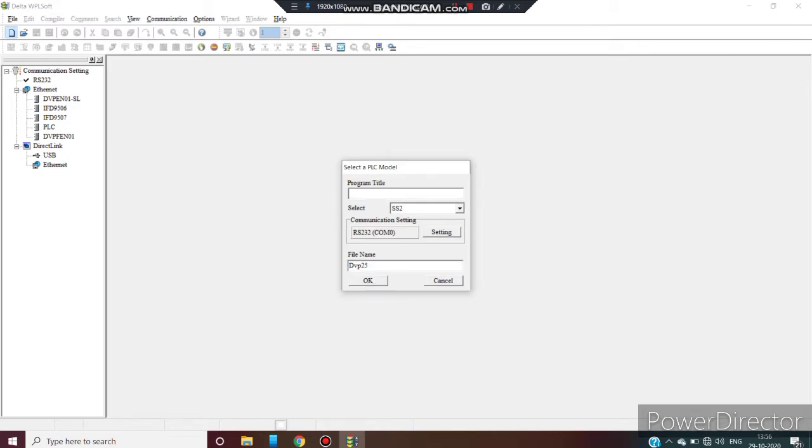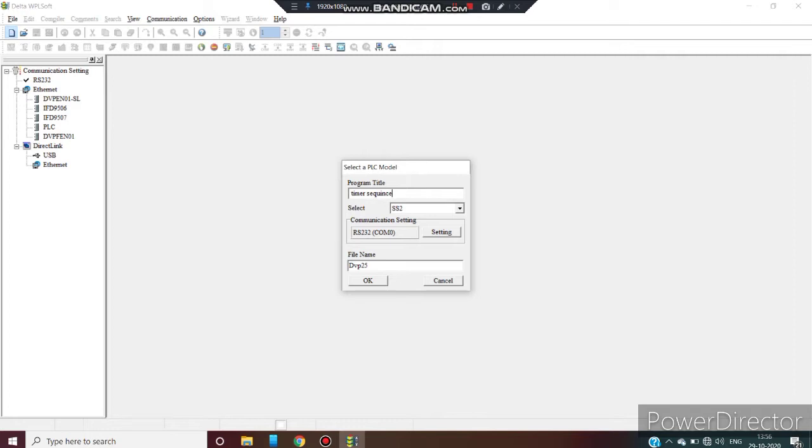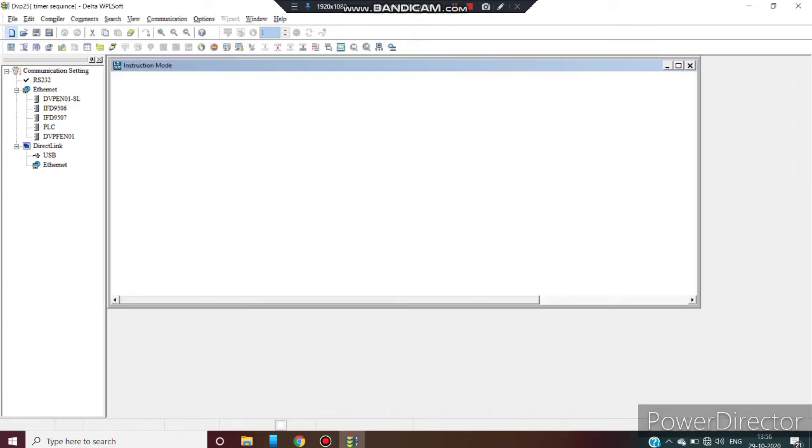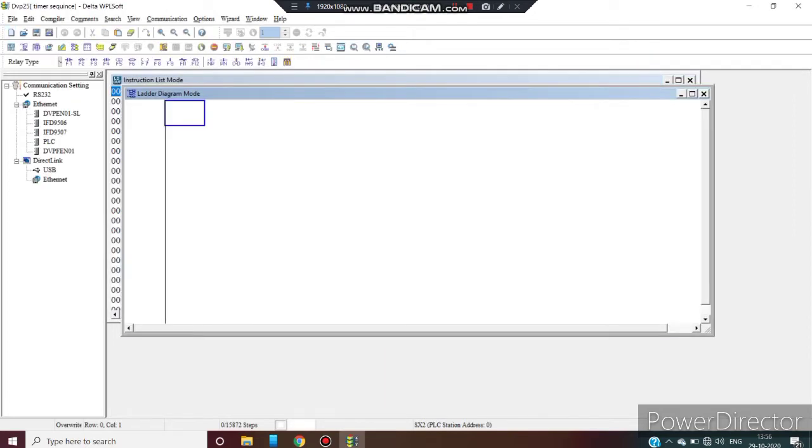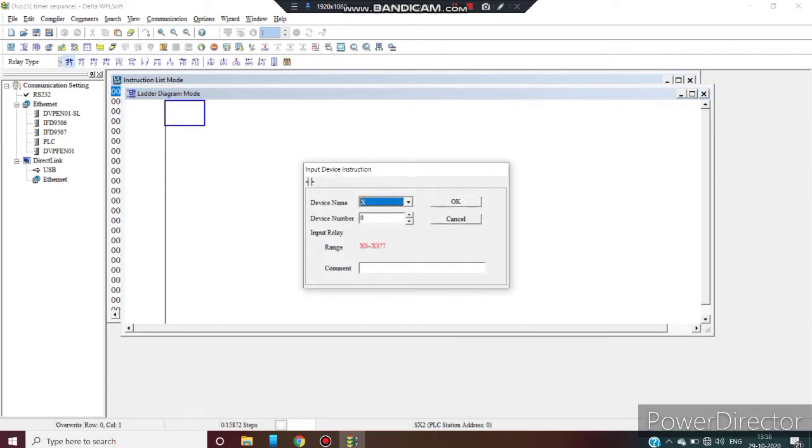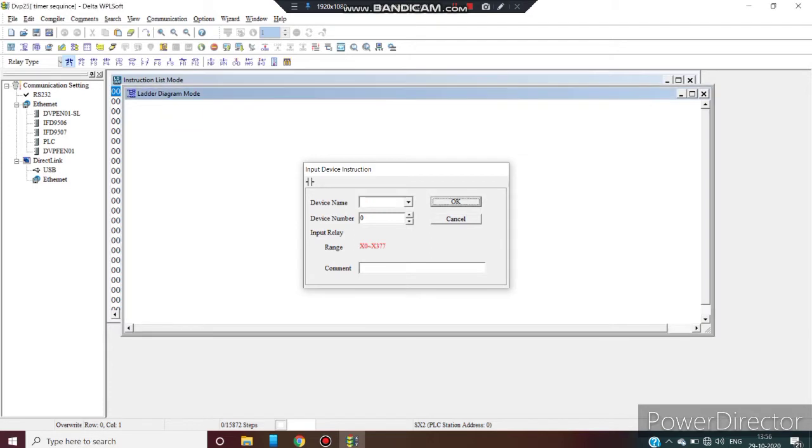Let's go open your software WPLsoft. Go on new file. Type the program name, title, which I am using timer sequence. Select the PLC type. Then OK. Now ladder diagram mode is open.